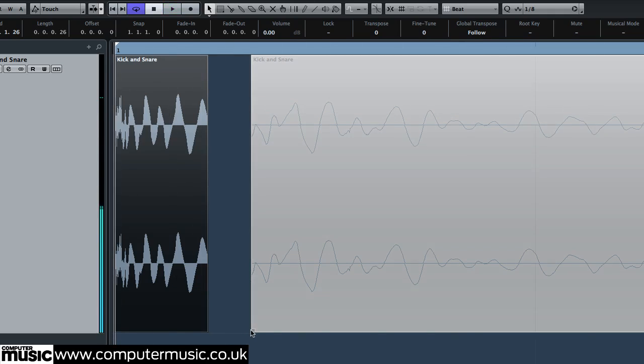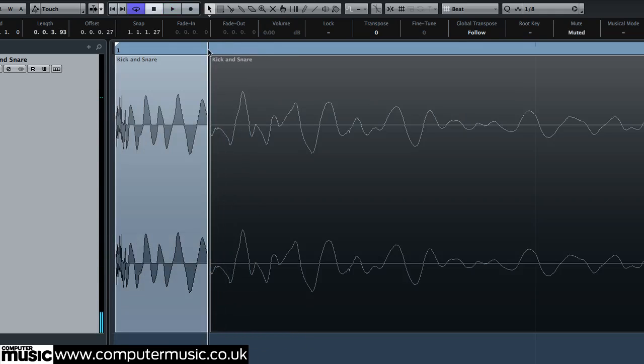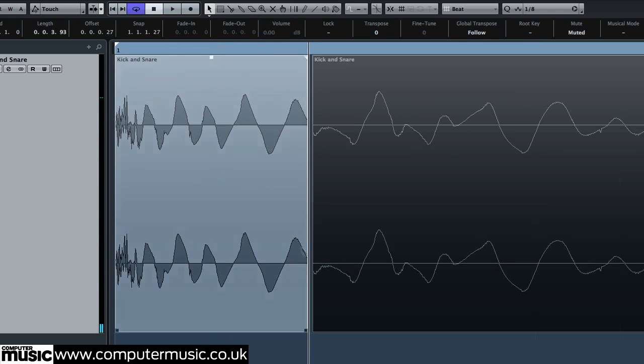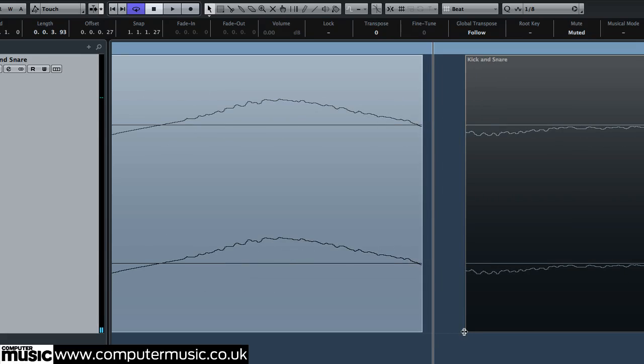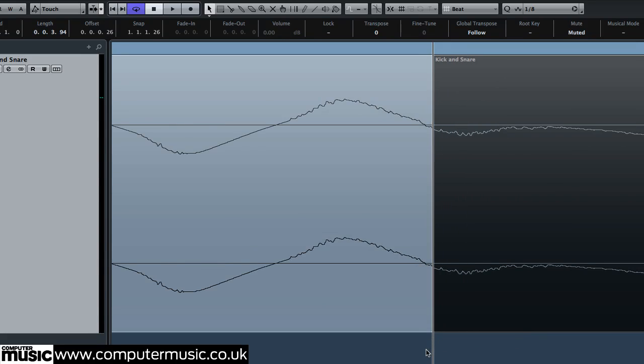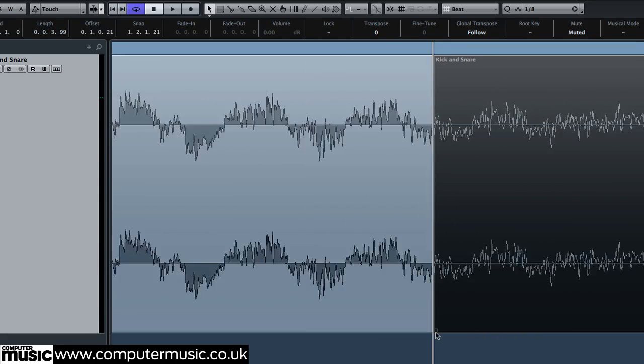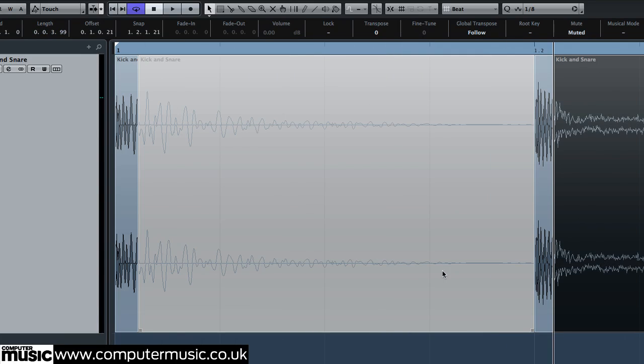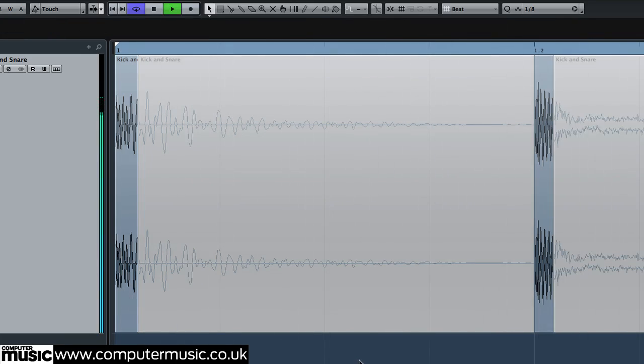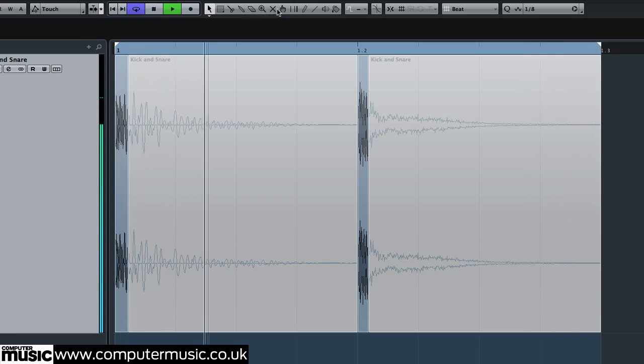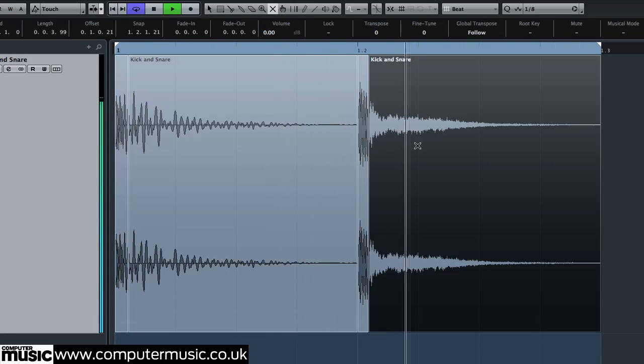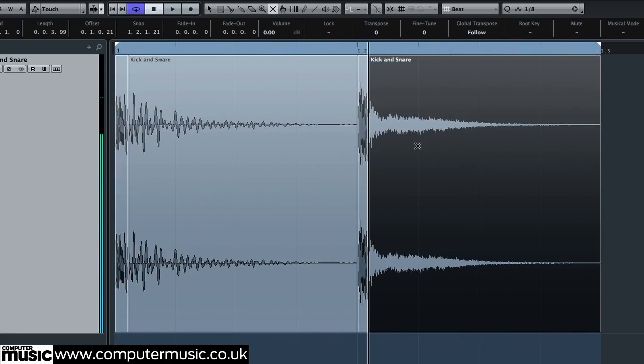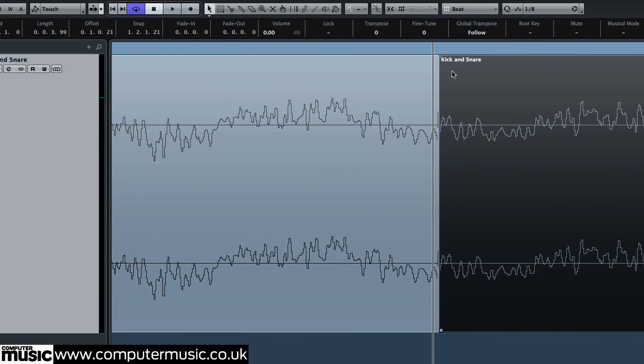Drag the sustain edges so they sit flush against the attack regions. Unmute them. Then apply small volume fades to the edges to prevent any clicking at the seams.